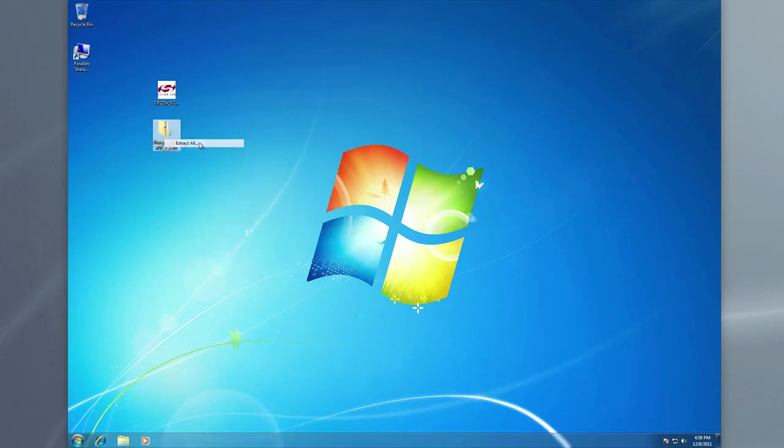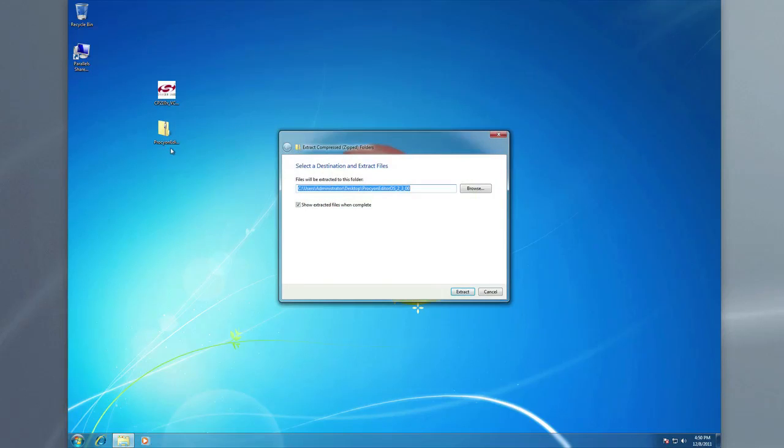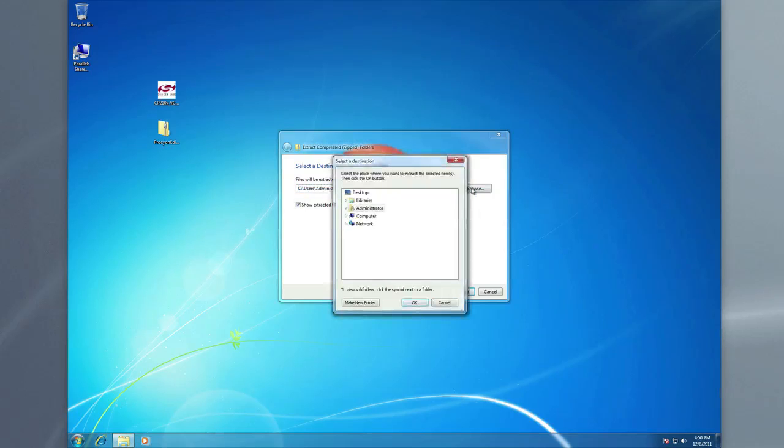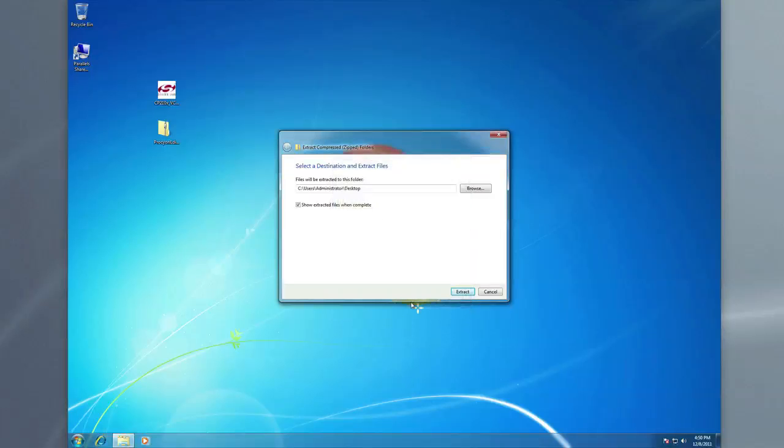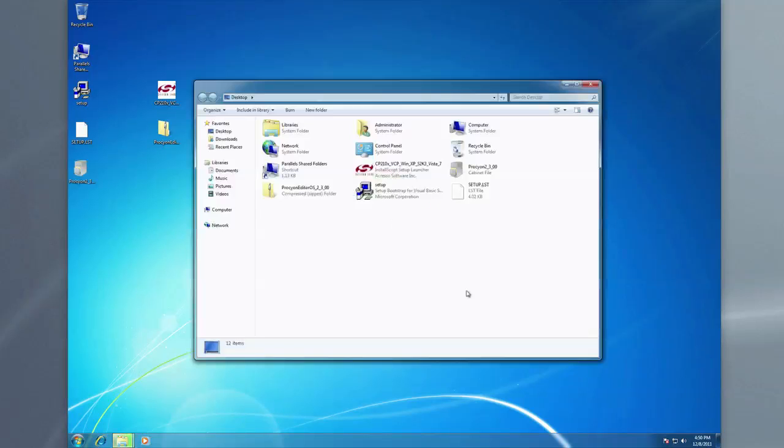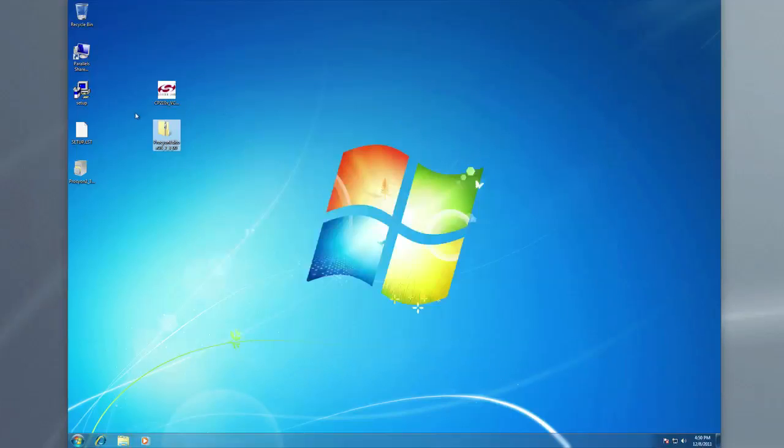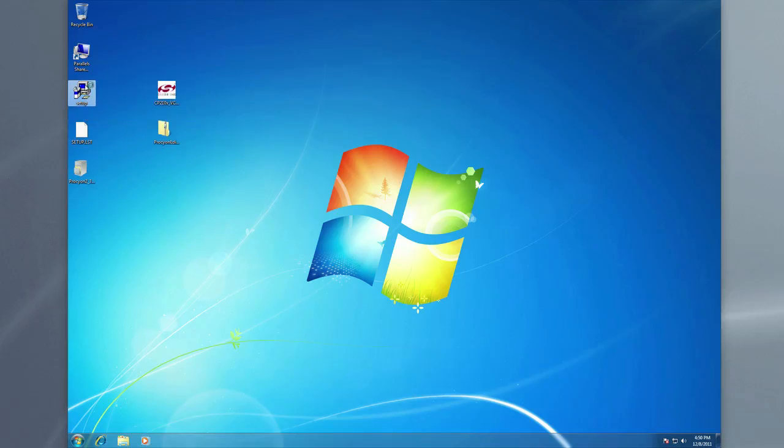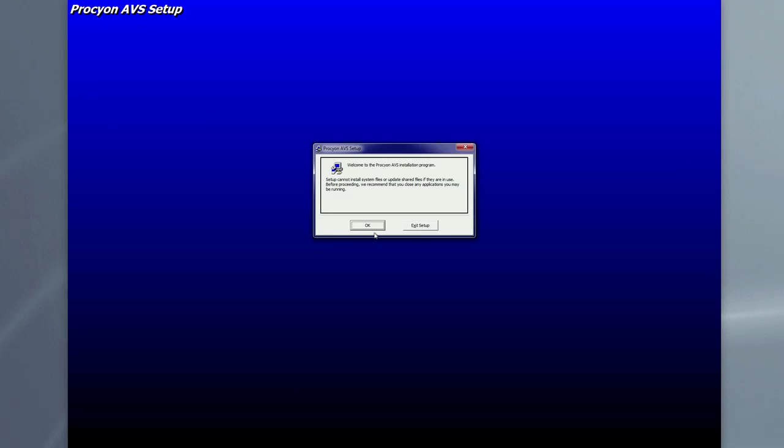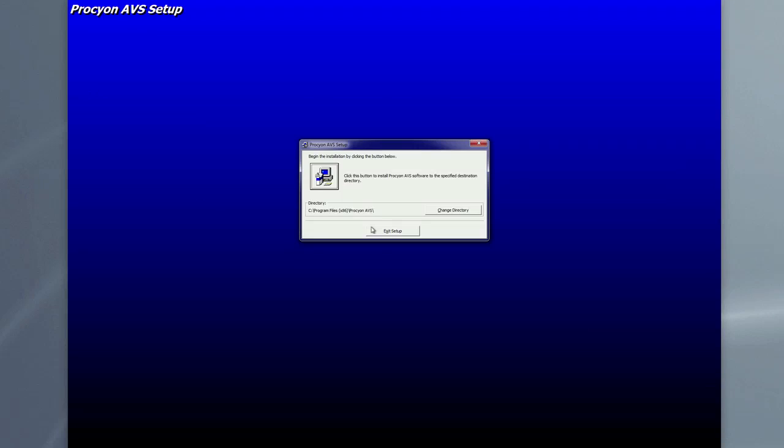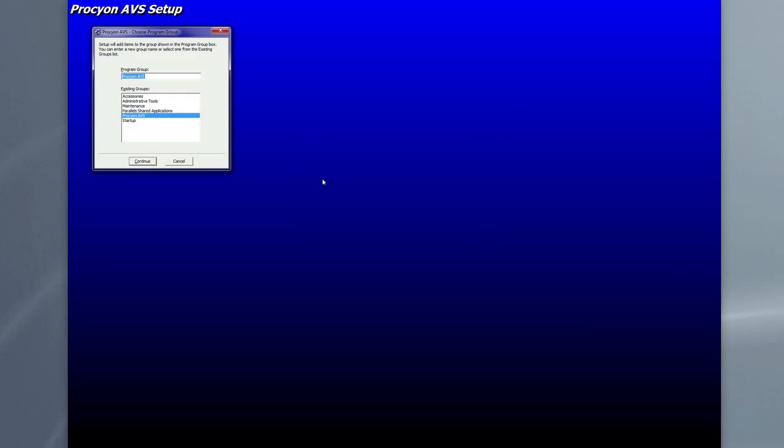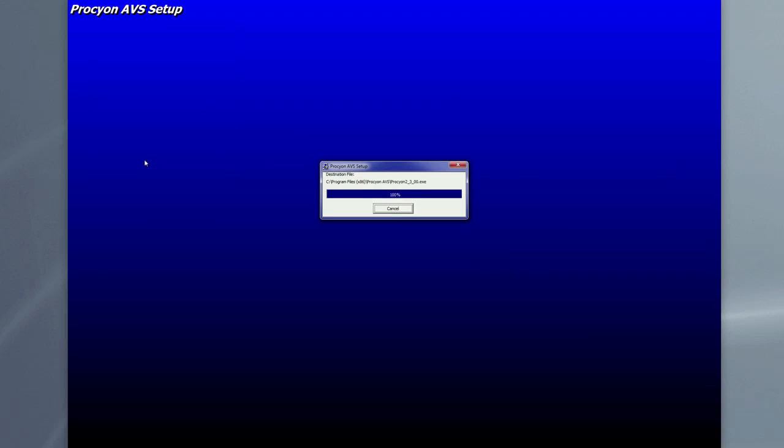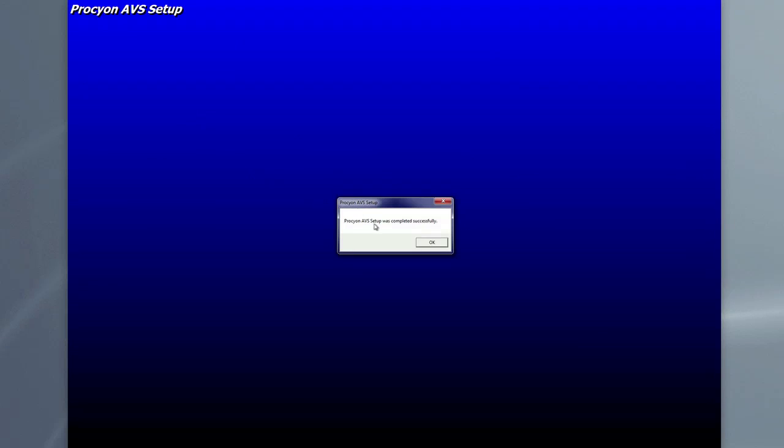And now let's go ahead and install the editor software. It's here on the desktop and we'll go ahead and extract it. And we can extract it to the desktop as well. So that's going to put the setup application here on our desktop and the files that the setup needs. So we're going to go through that install. And we will accept the program files for the ABS. That's fine. Procyon ABS. And we need to click the computer button here. And we'll let it name that in our program group in the start menu. Let's hit continue on that. So that's been successfully installed.